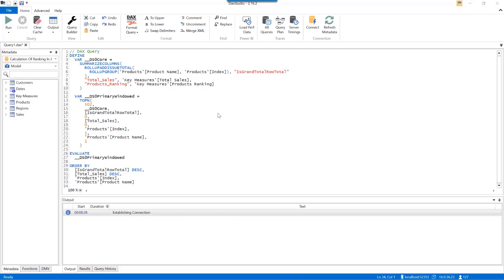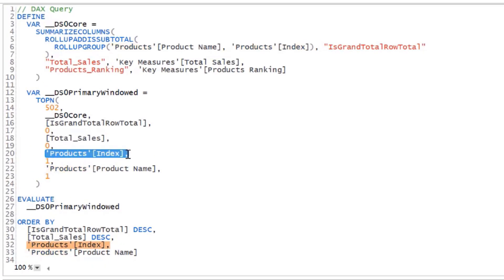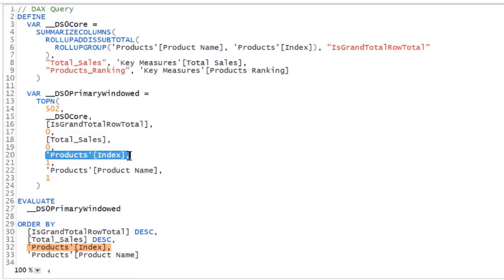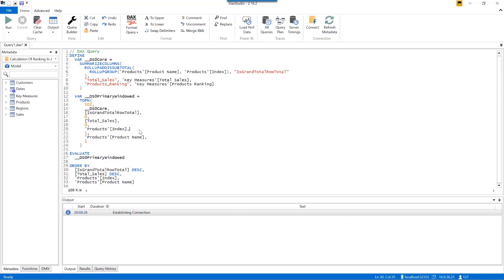Here I have copied the query of the table visual via Performance Analyzer and pasted it into DAX Studio. As we can see in this query, there is a presence of a product index field, which is a sorting field inside the products table. So even though in our table visual we brought only product name, total sales, and ranking measure, this sort field is getting referenced by default at the backend of the ranking calculation. Let's fix our products ranking measure by referencing the sort field as well inside the RankX function and see the final results.